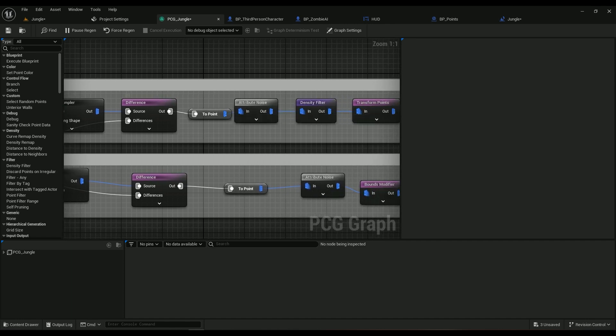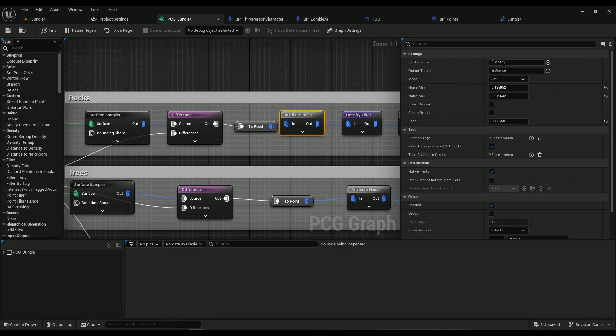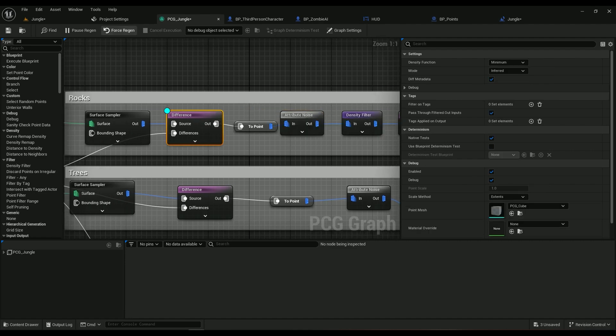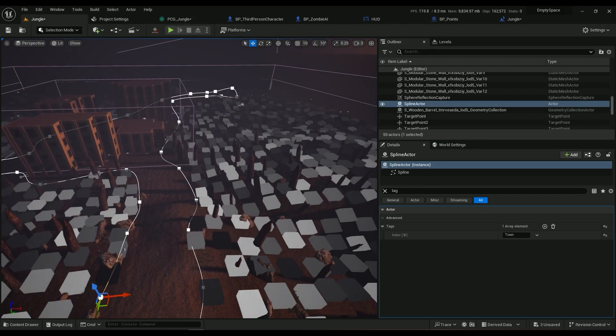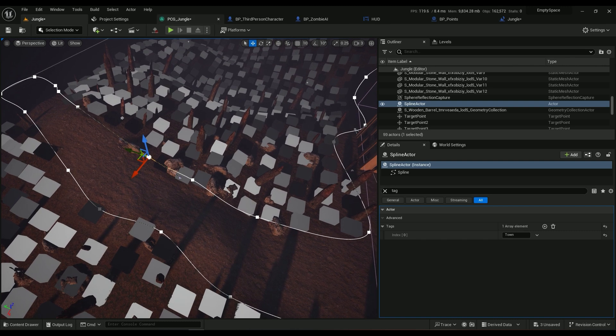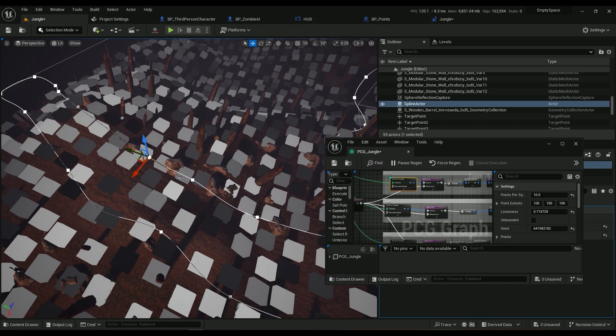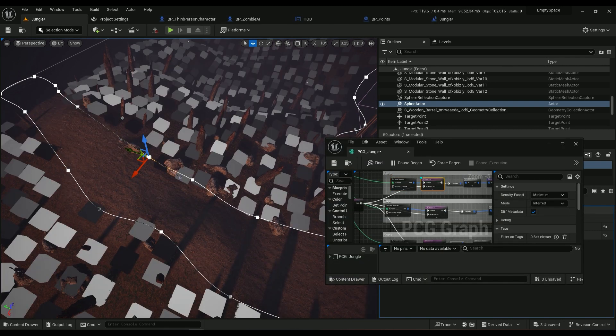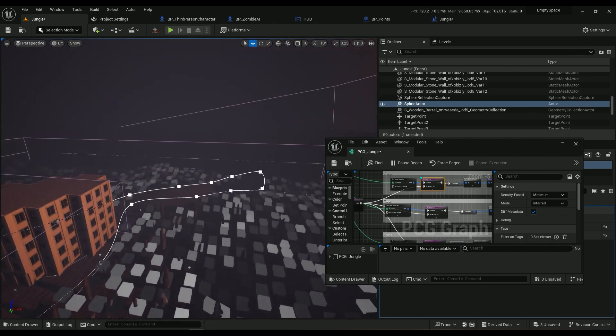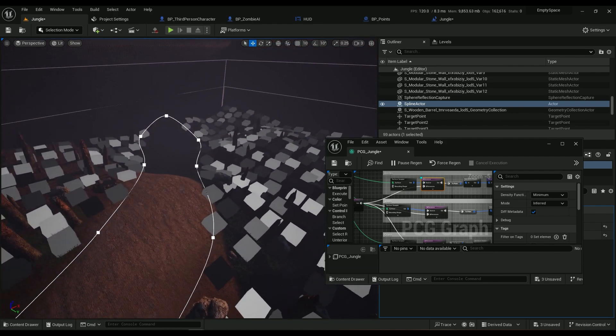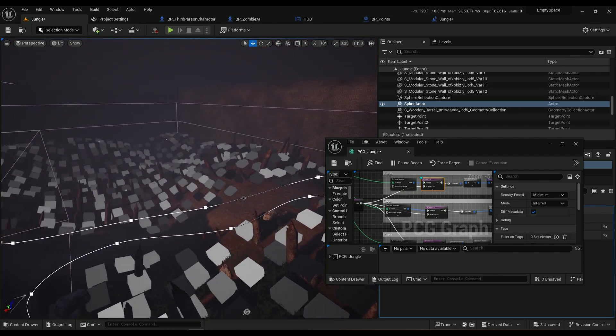So Difference node, and the Source is going to be the Surface Sampler. This one goes into here, and the Difference is the Projection that's coming from the Spline Sampler. So this one goes into the Difference. And then we need to use a Noise. Let me show you, these are the points without the spline.